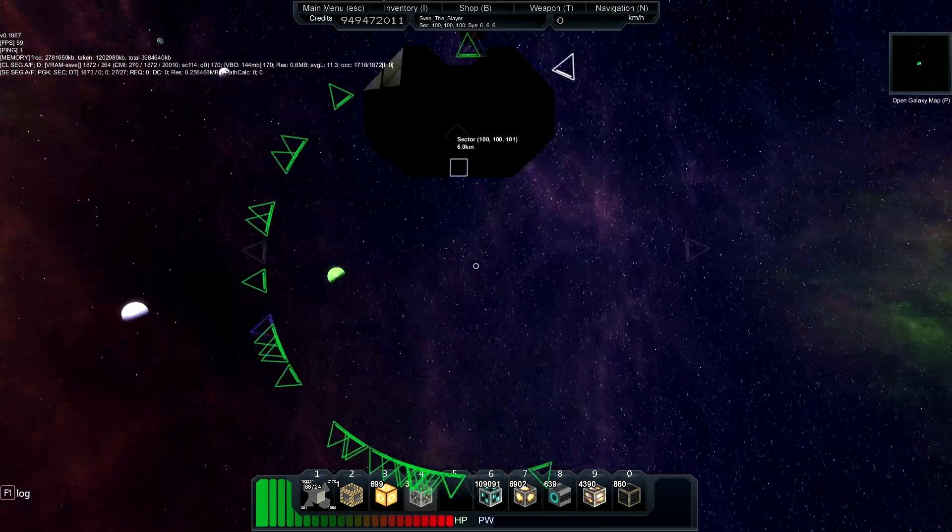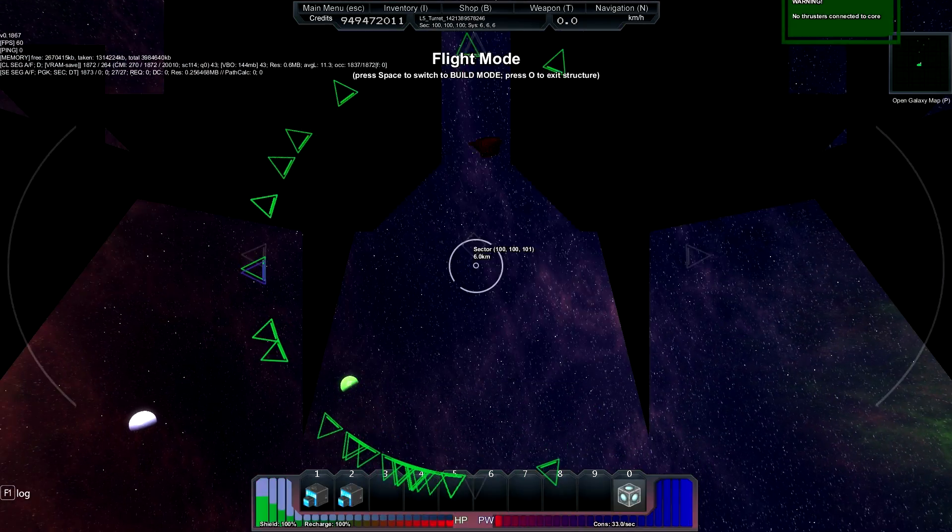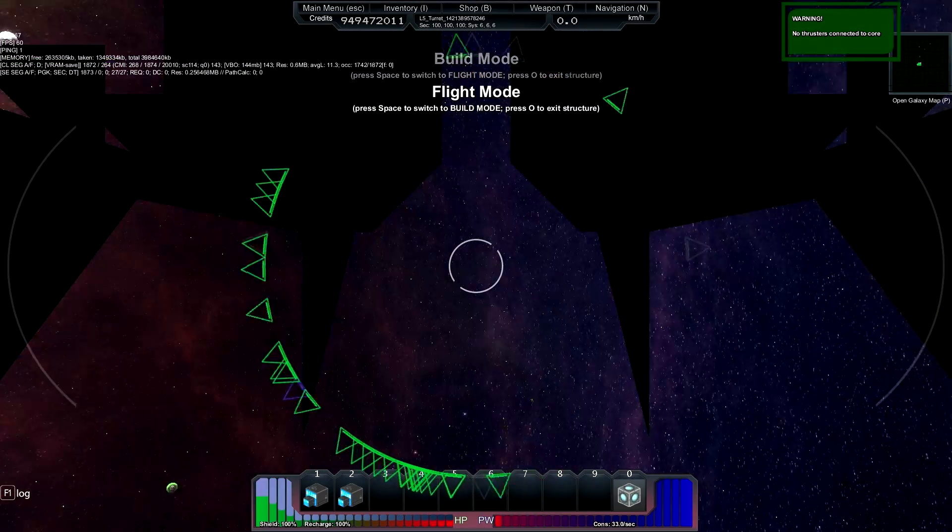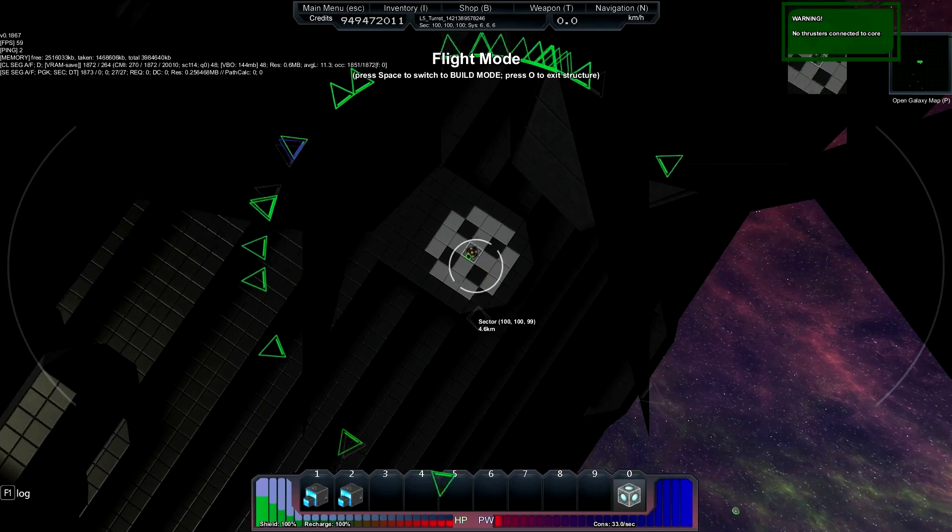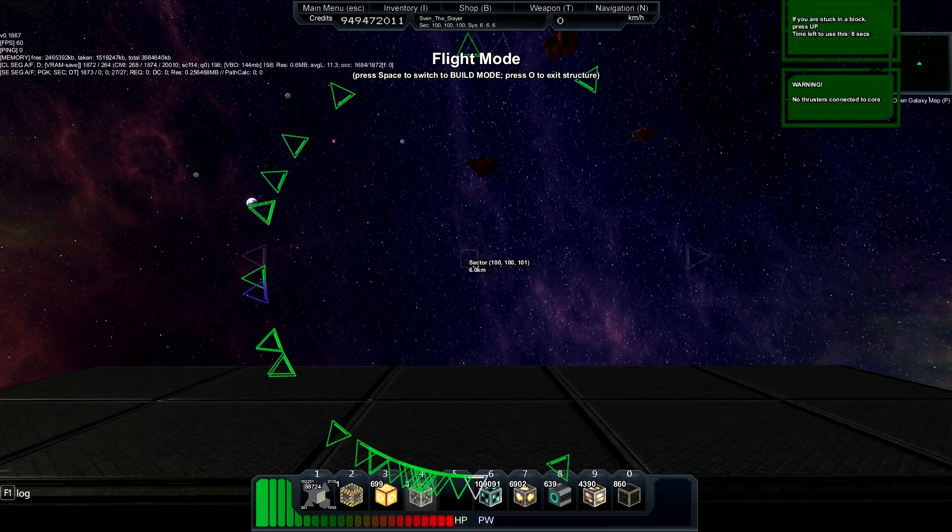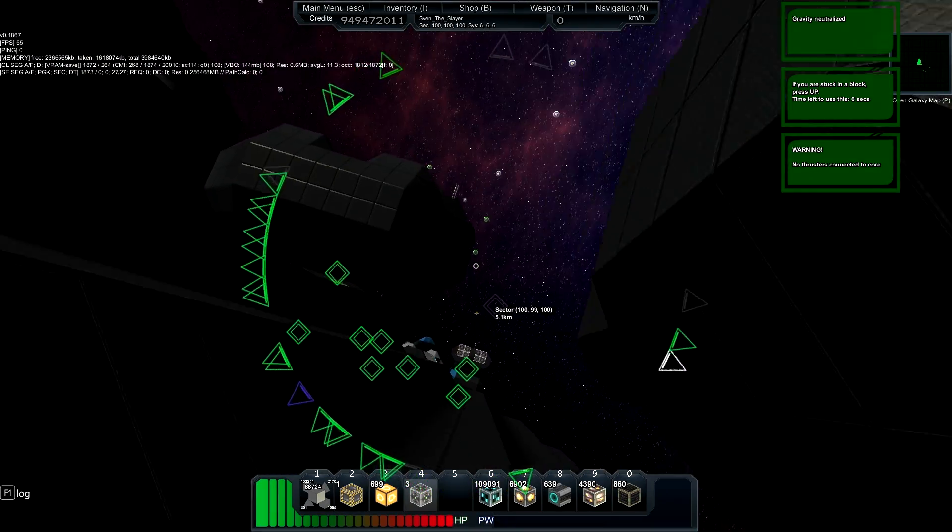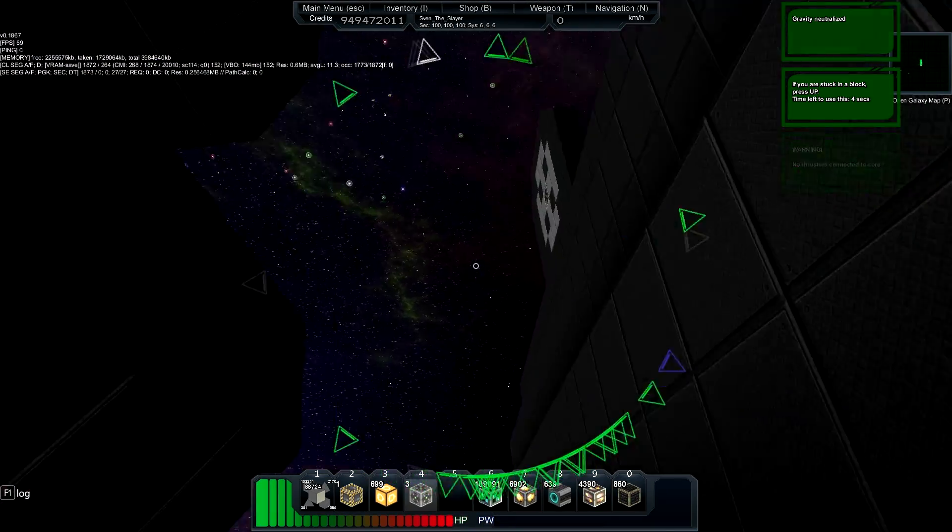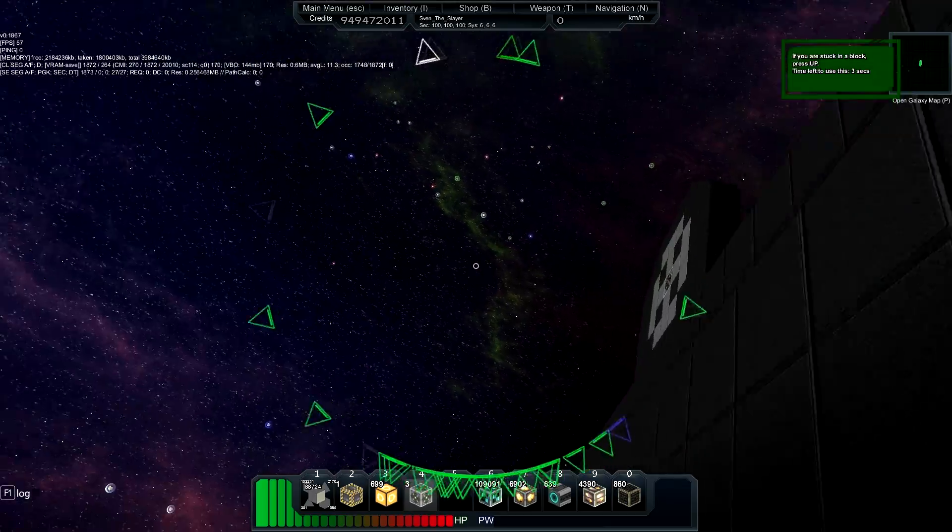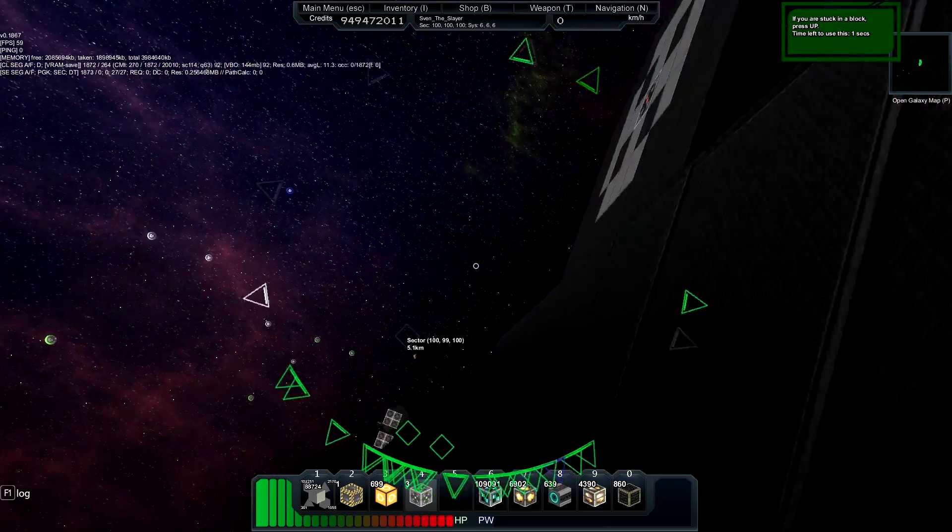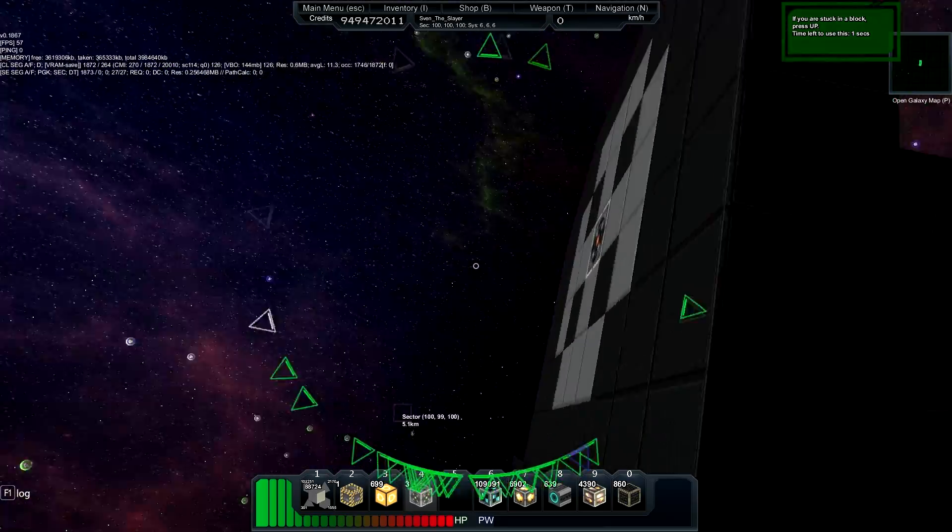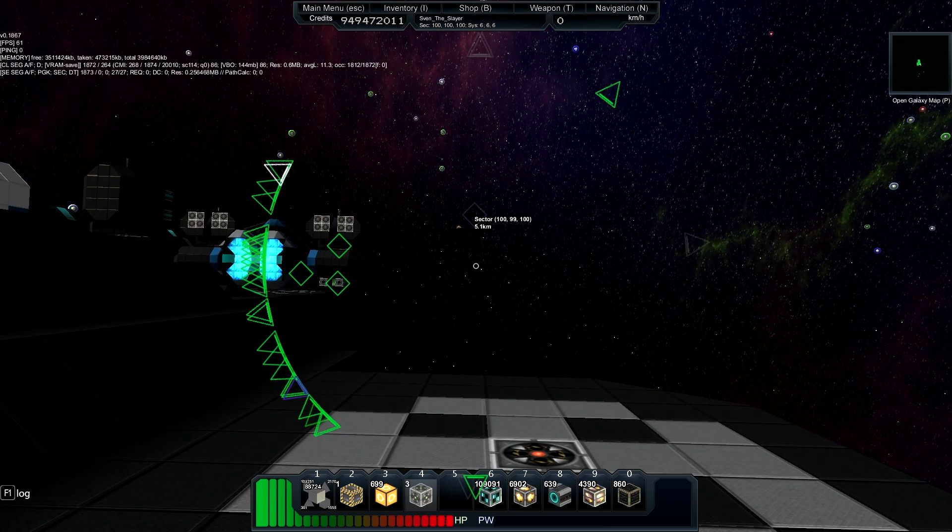But every time I spawn in a turret it'll spawn directly above the turret dock. So this is the best method for placing tons of turrets on a single face of your ship and all you have to do is rotate the ship.